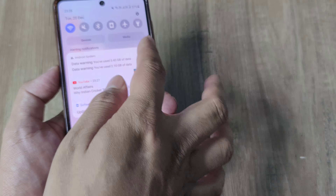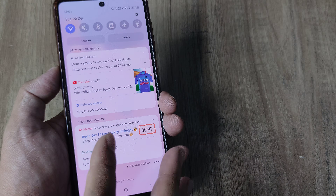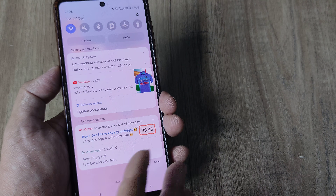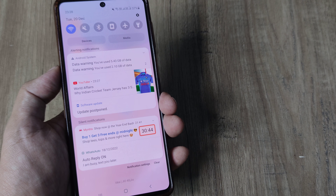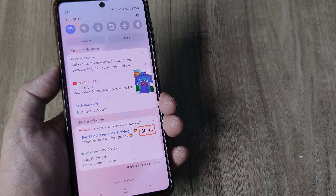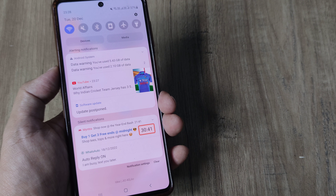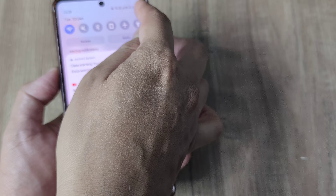First things first, obviously just ensure that you are not on airplane mode. If you are on airplane mode there is no way that you will receive SMS, so just take care of that.